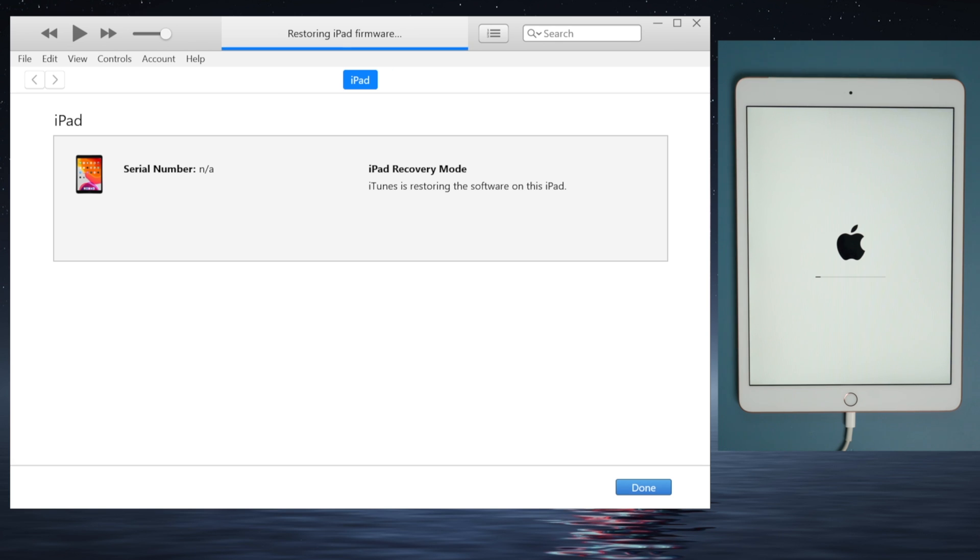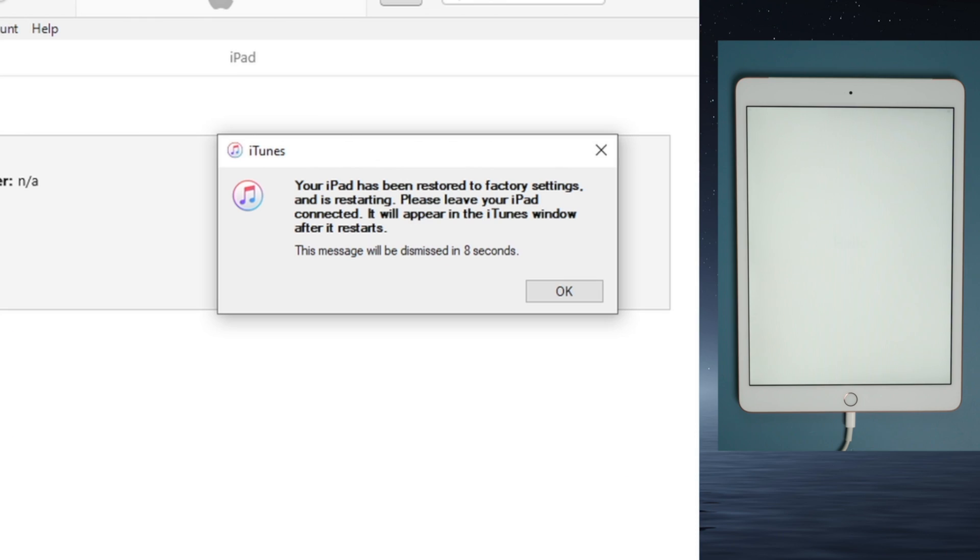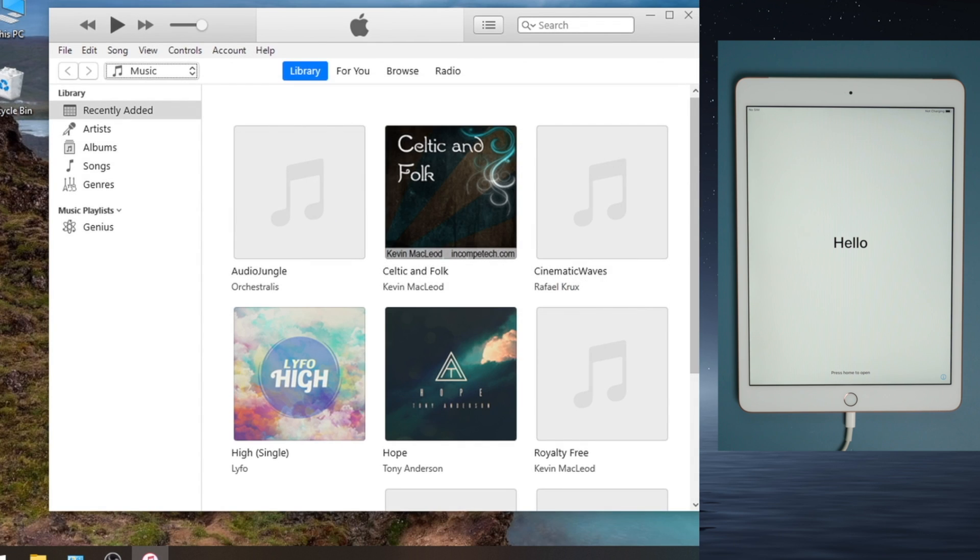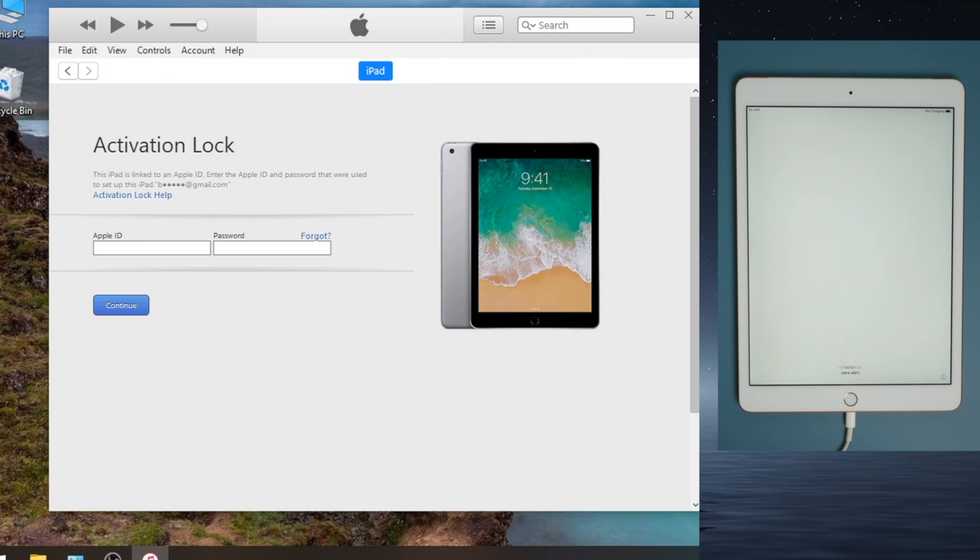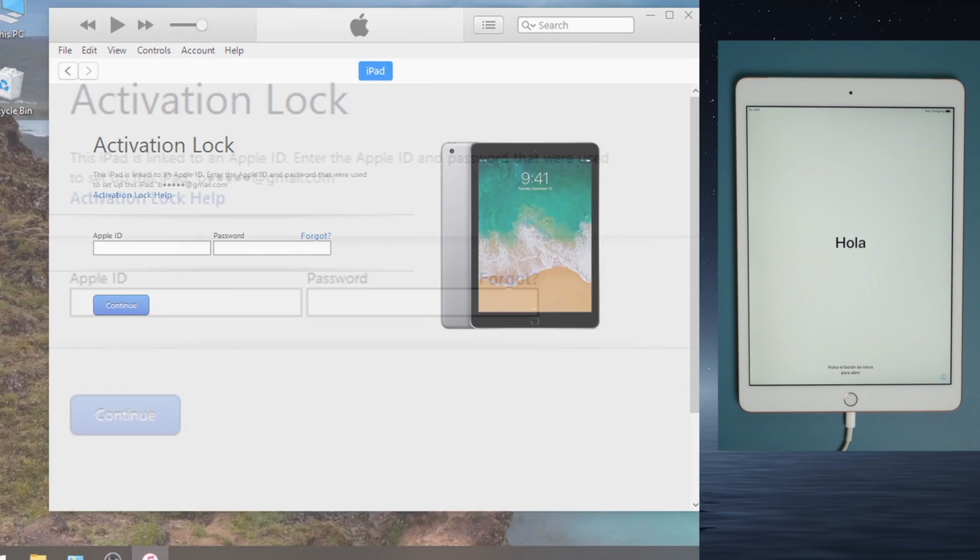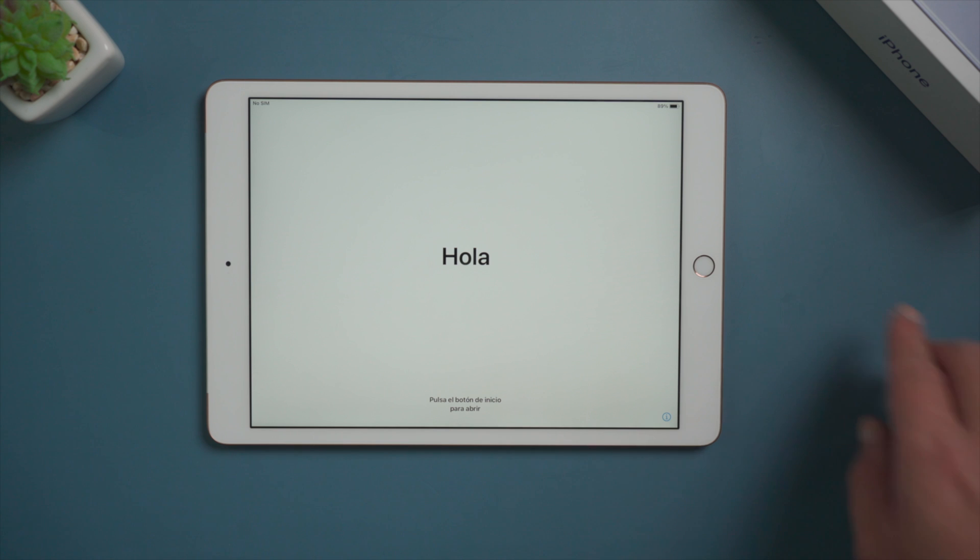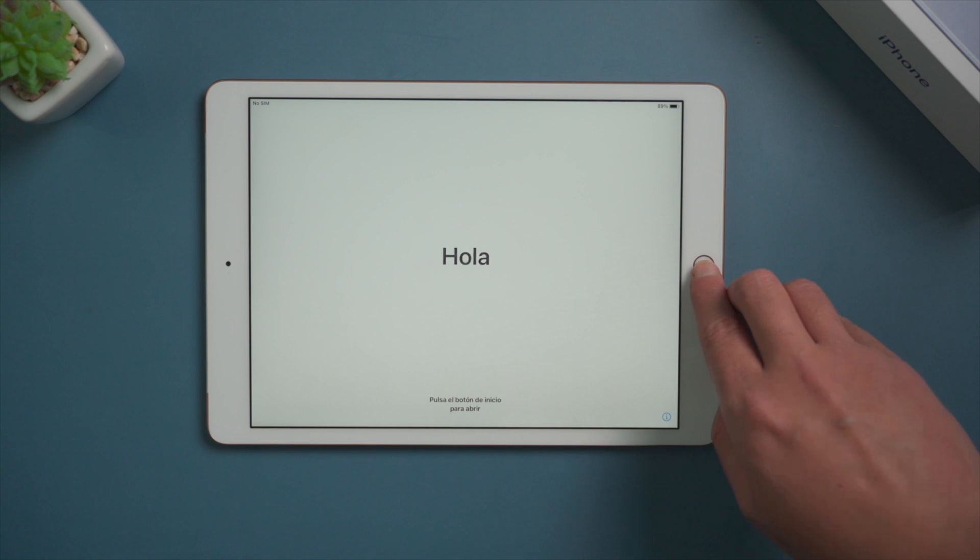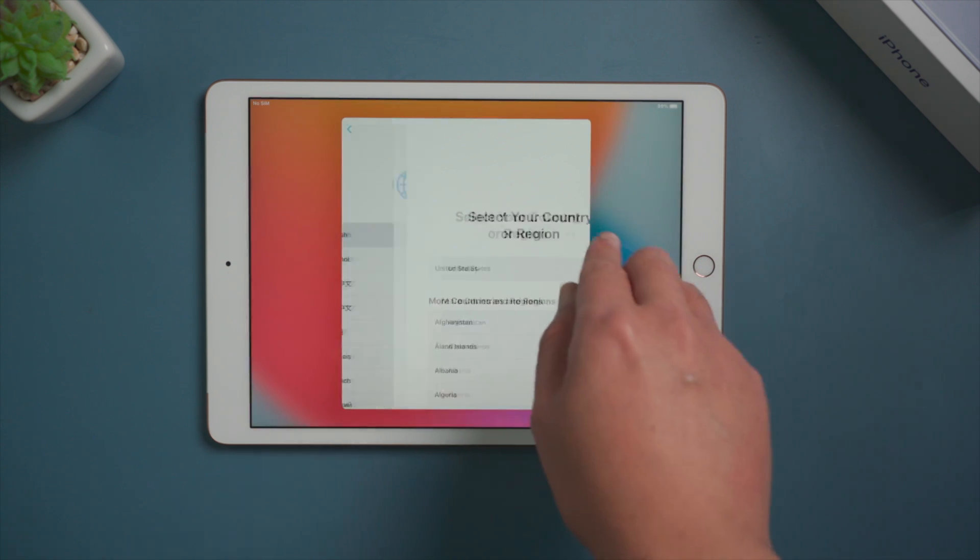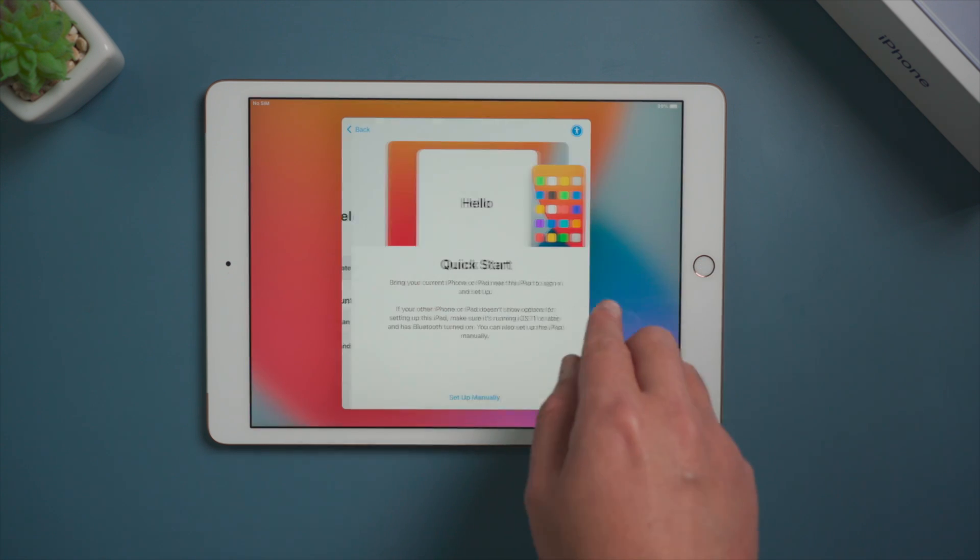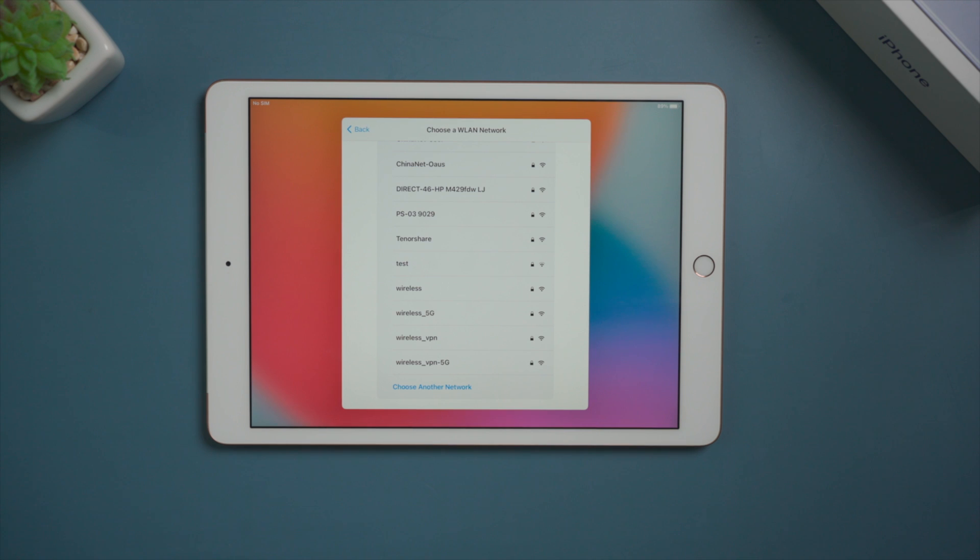So once the restore has completed, you'll see the hello screen, while iTunes is showing the activation lock asking for the Apple ID yet again. Let's get back to the iPad and set it up. After connecting to a network, iPad will show you the same iCloud lock as iTunes.